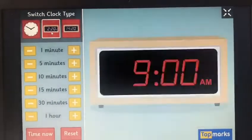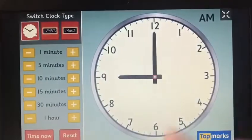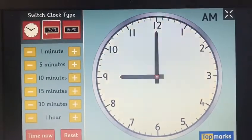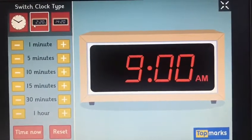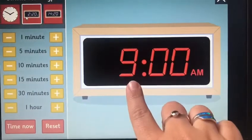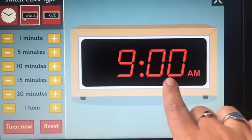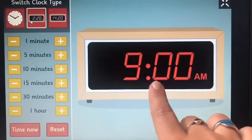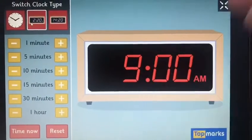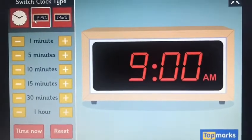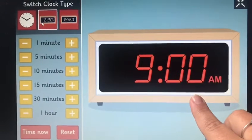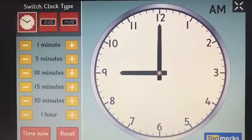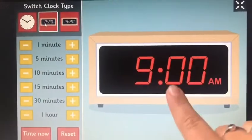These two clocks say the same time. We've got the minute hand on 12, which means it's on the hour, and the hour hand on 9, which means it's exactly 9 o'clock. The digital clock says the same thing: 9 colon zero zero. The part before the dots tells you the hour, and the part after the dots tells you how many minutes past the hour. If those two numbers both say zero, it's zero minutes past — exactly 9 o'clock.